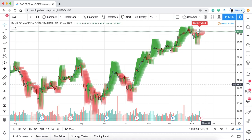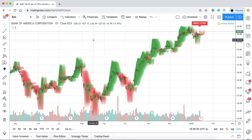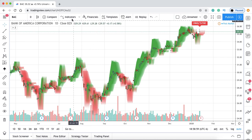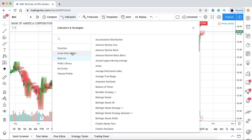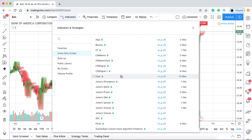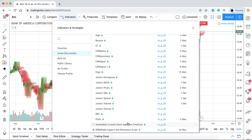What you want to do is log on to TradingView, and if you're on desktop, head over to Indicators, go to Invite Only Scripts, and scroll down to where you see StockedUp's Custom Stock Algorithm Predictor. Click that and the algorithm will be applied to your chart.